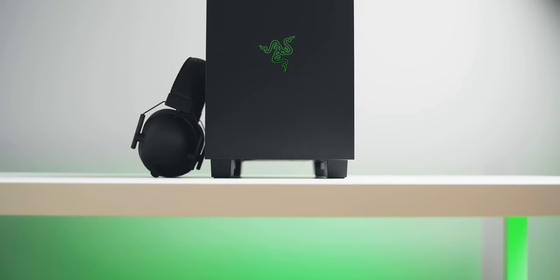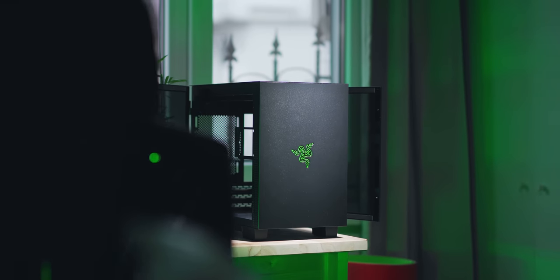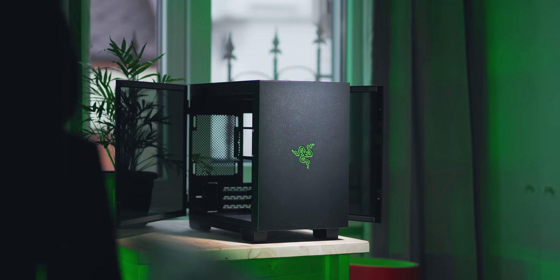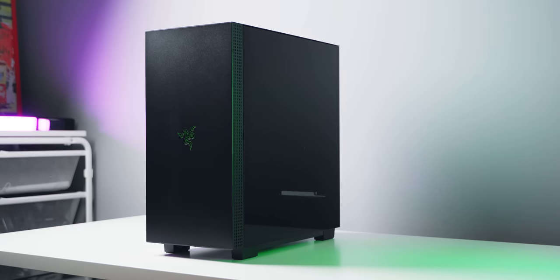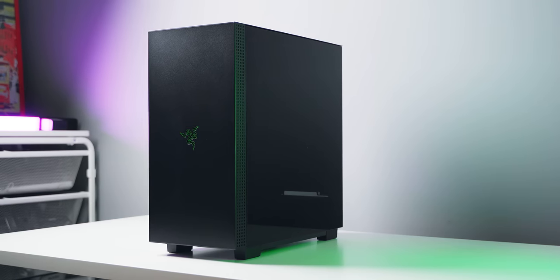So yes, these are the two new Razer Tomahawk enclosures, a mini-ITX version and a full-size ATX mid-tower.